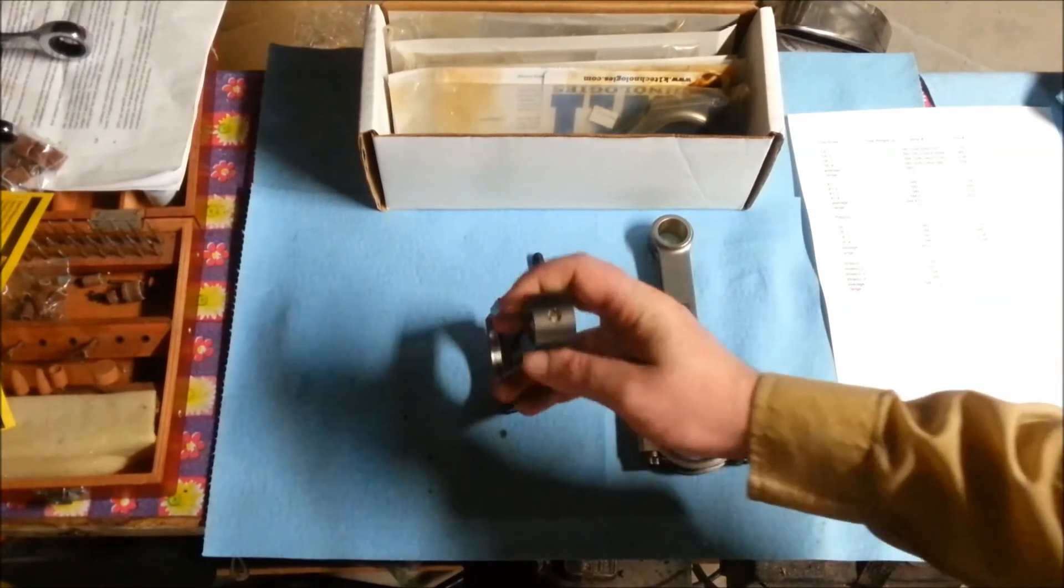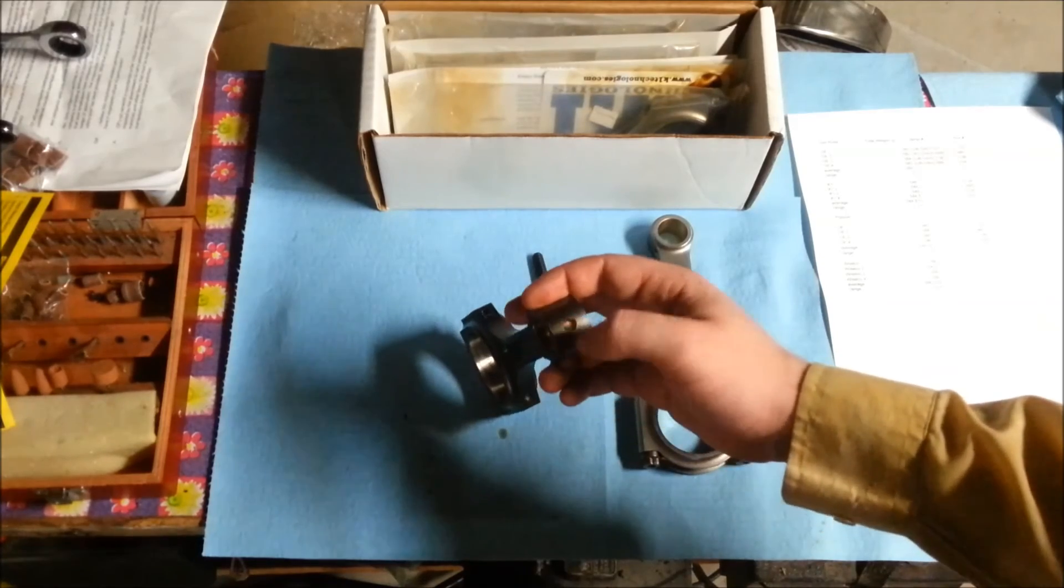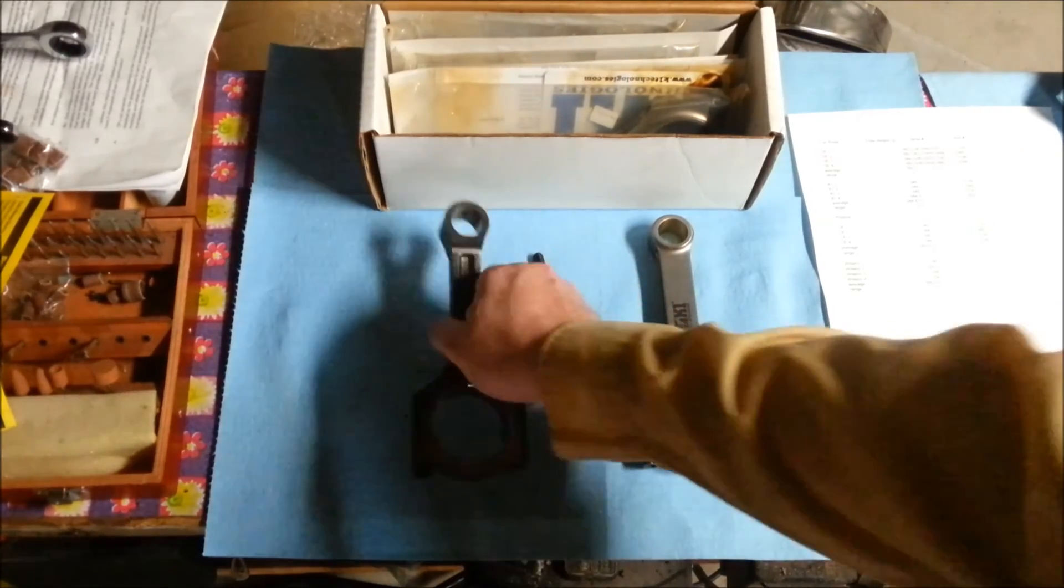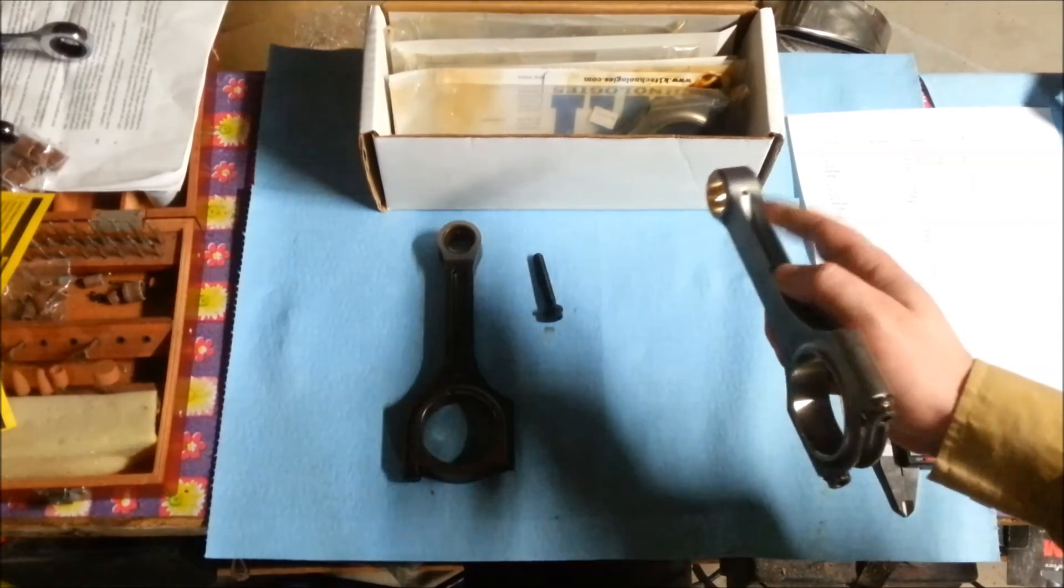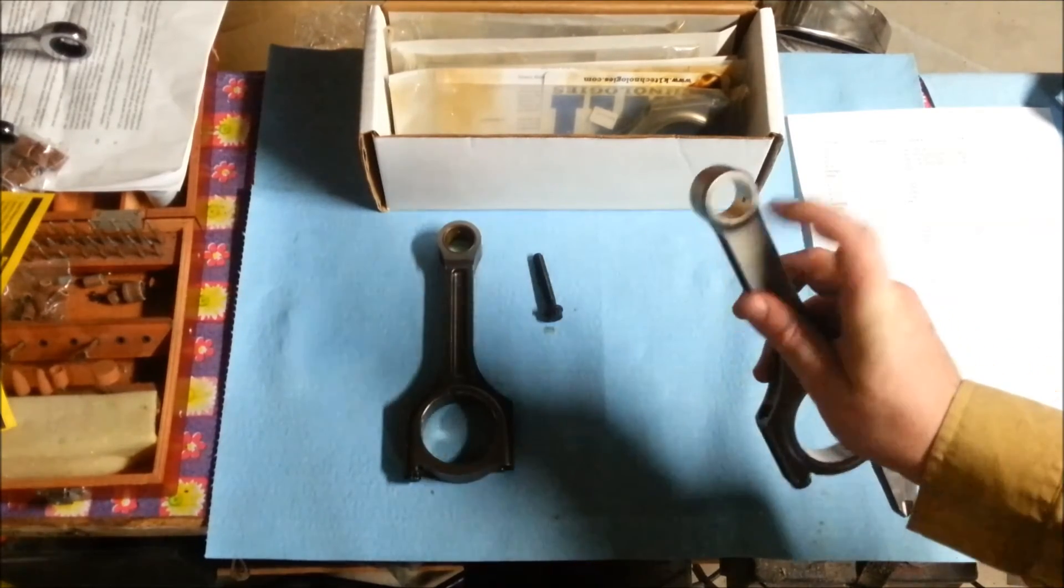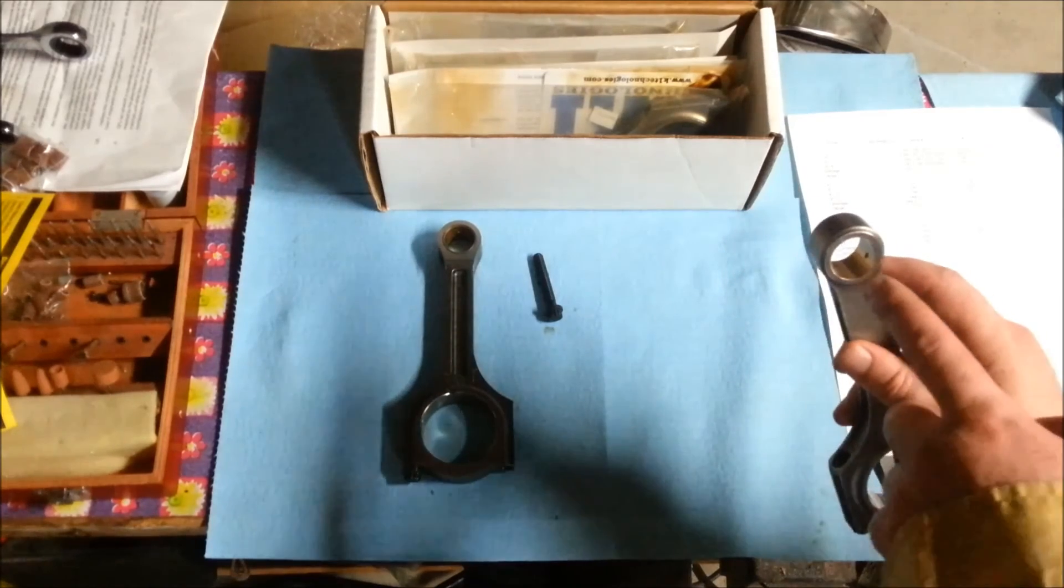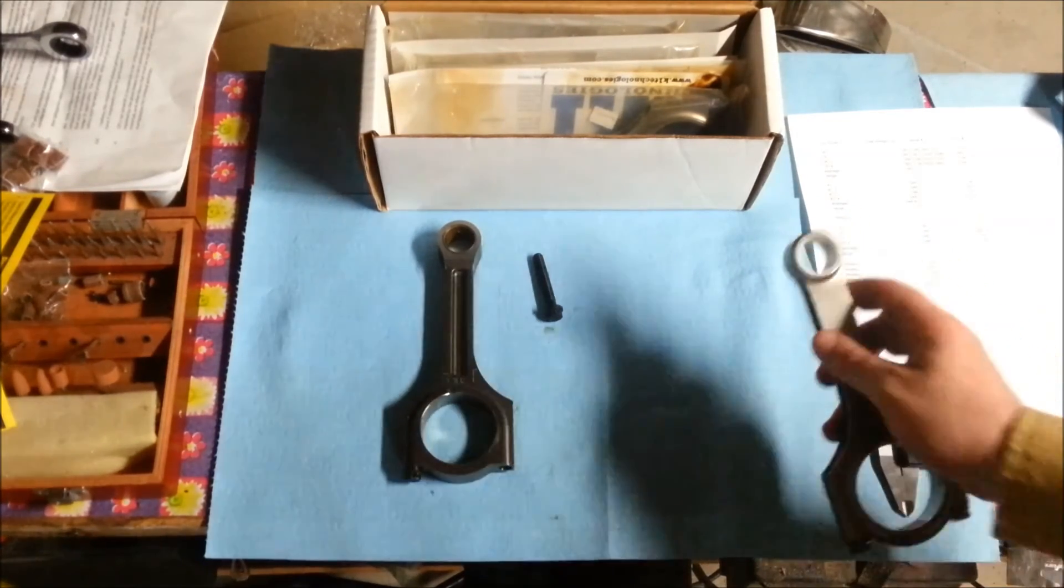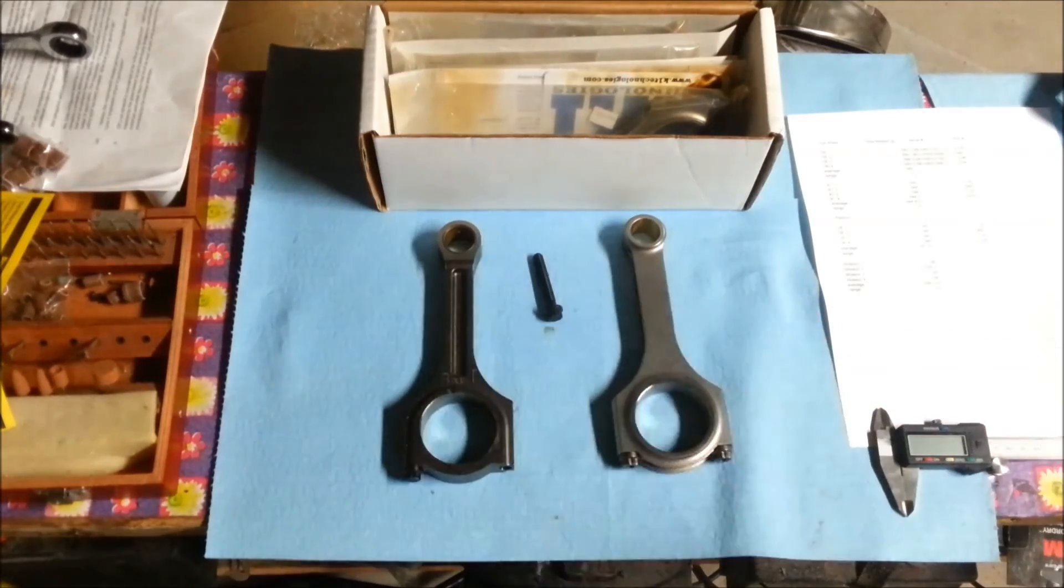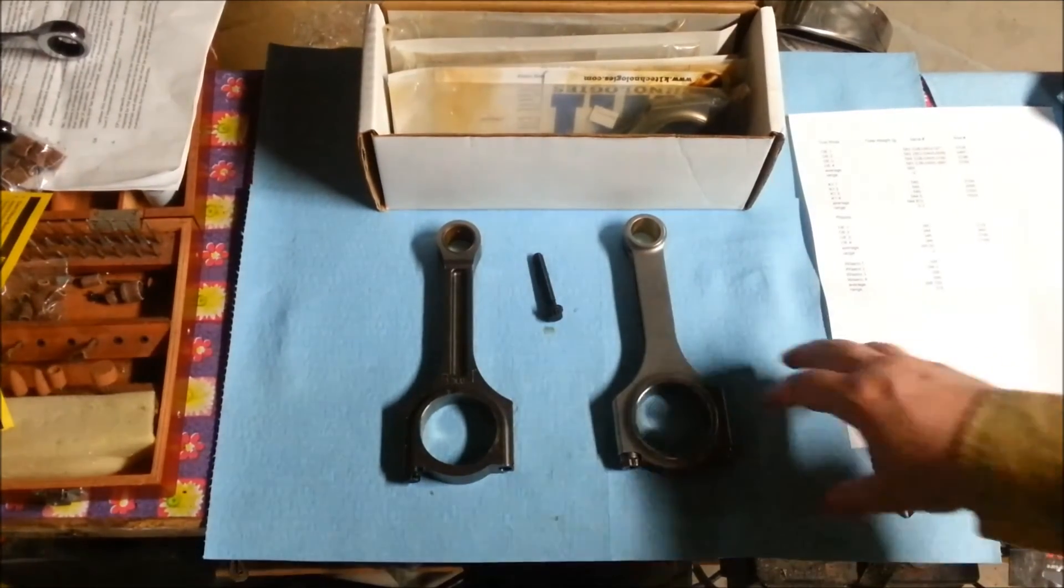Another design change that K1 made is Hyundai uses a large single oil flute at the top, whereas K1 uses two smaller oil flutes on either side. So the oil that pools at the bottom is what's getting squirted out, but there's not all that much oil that actually gets up there.